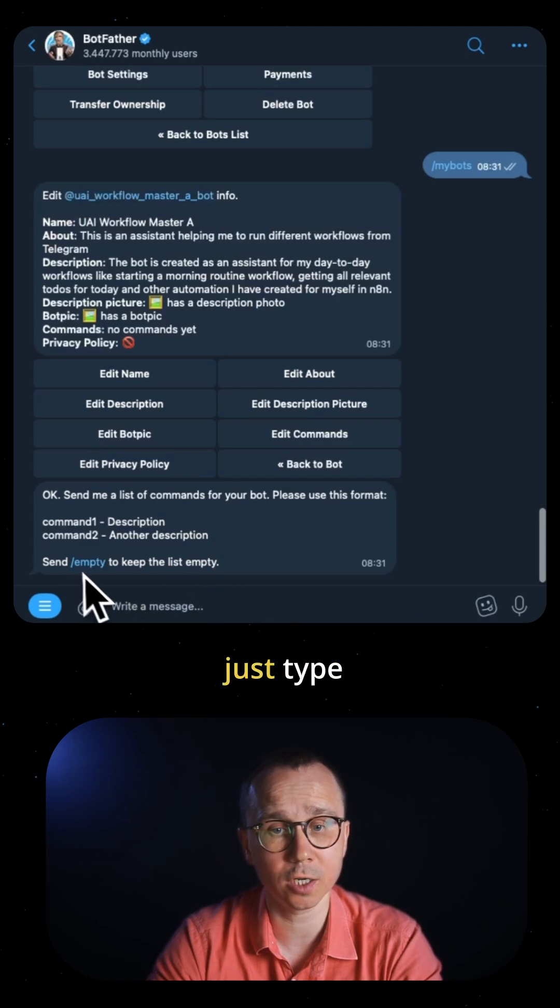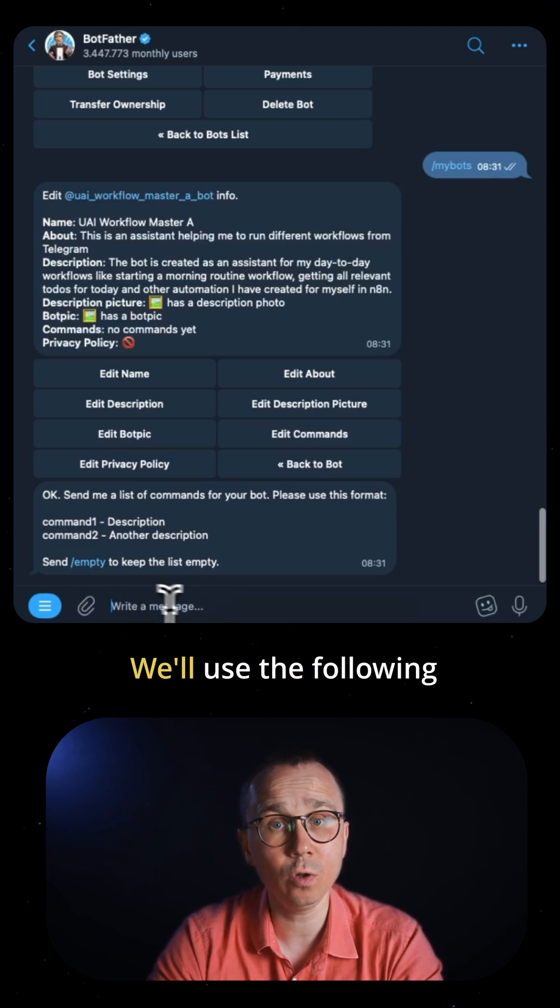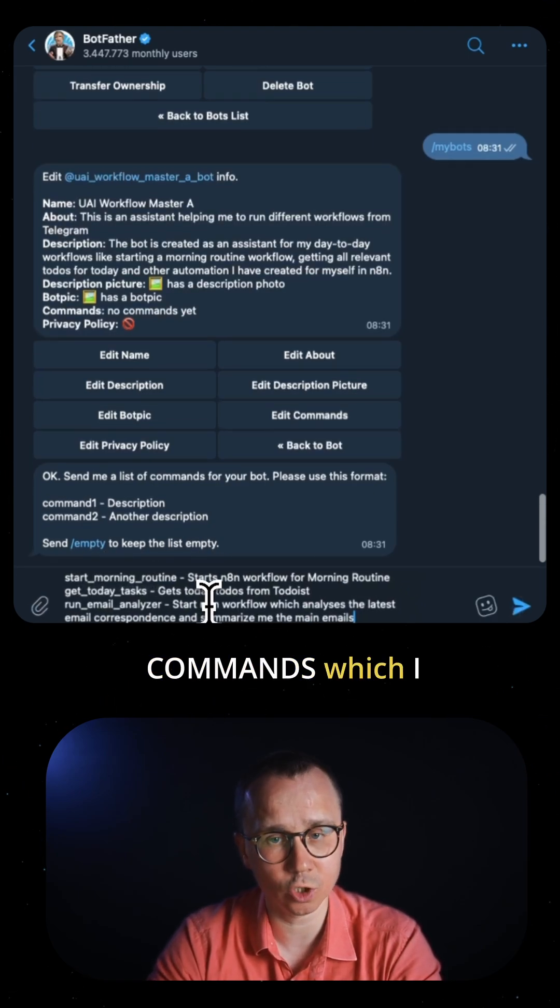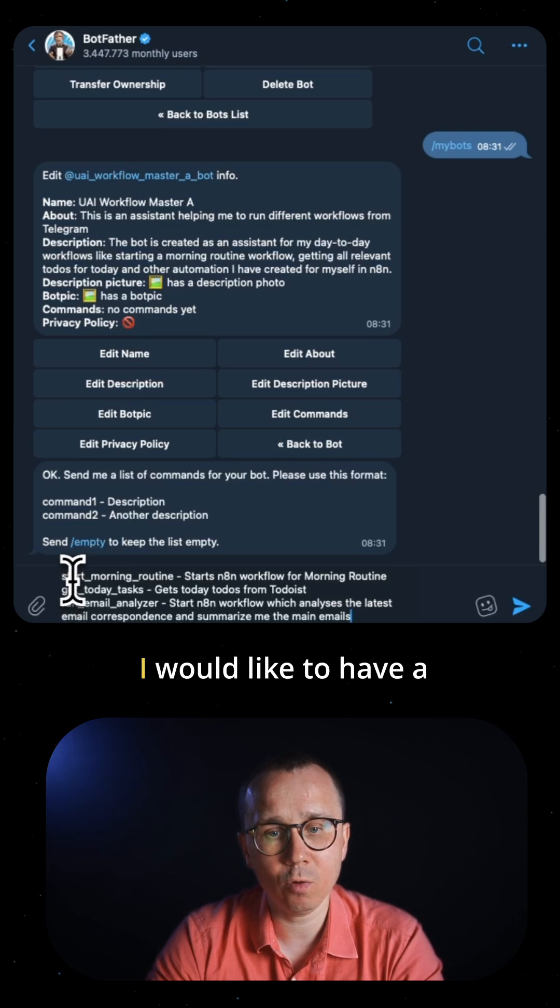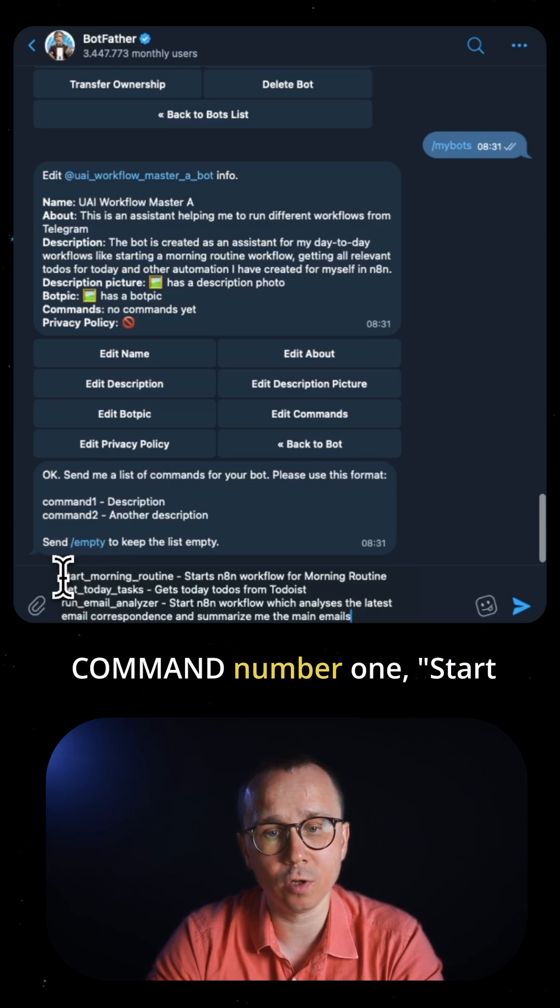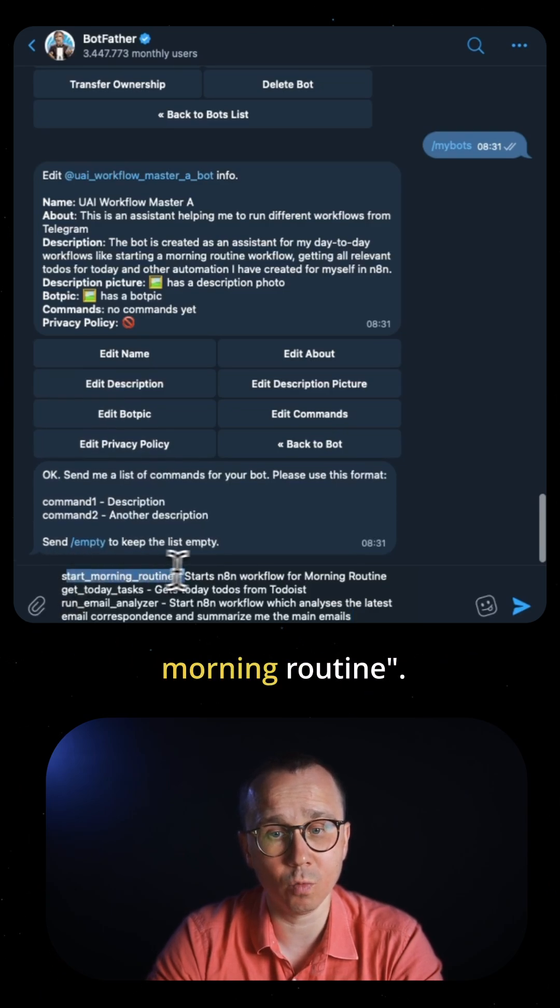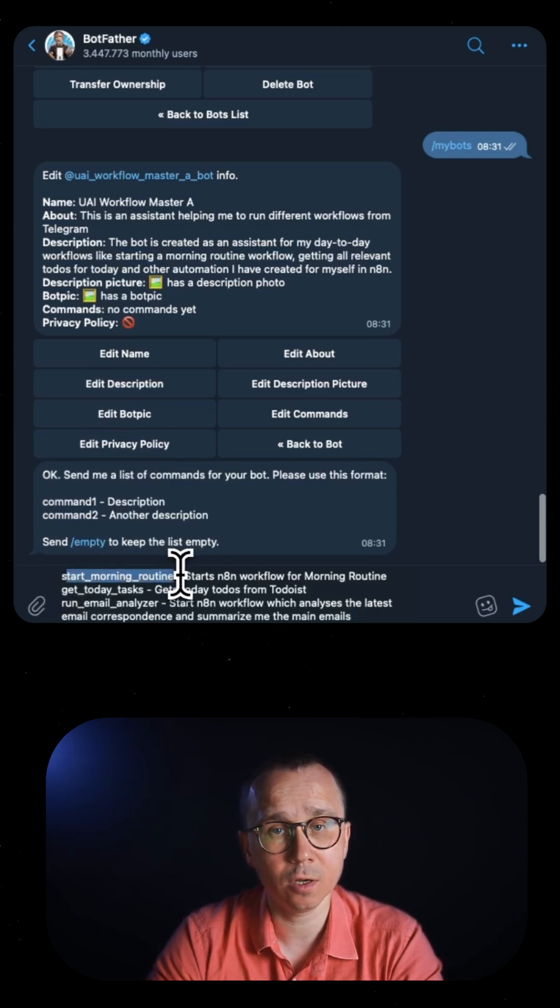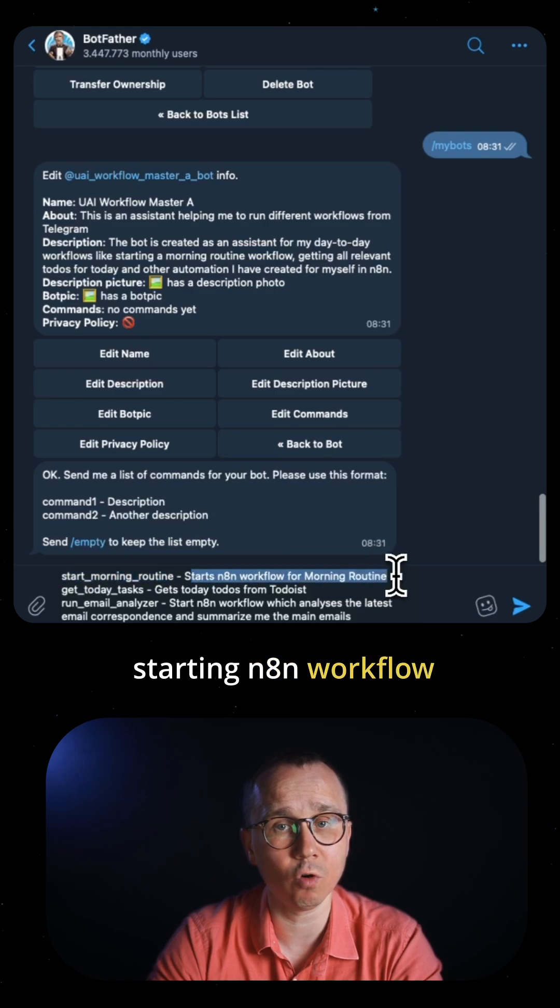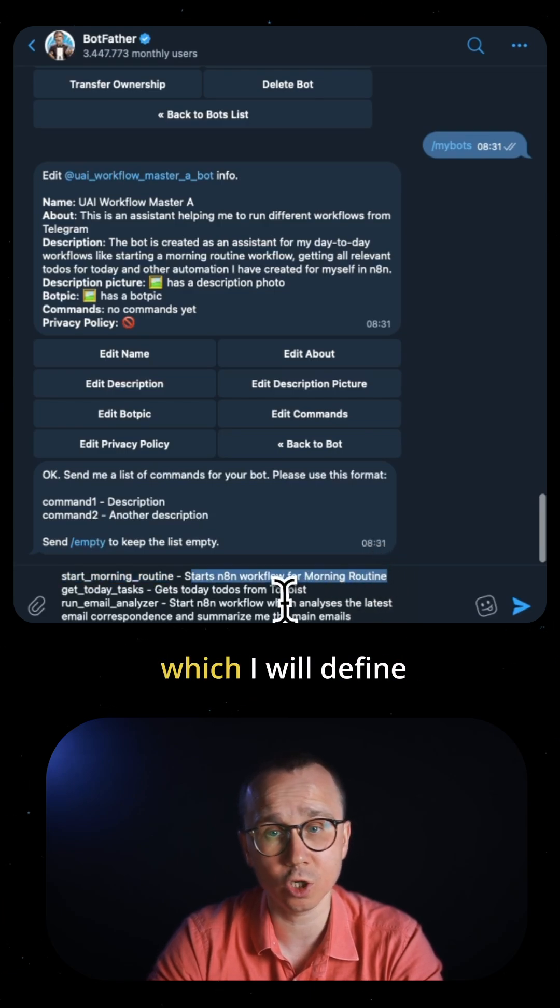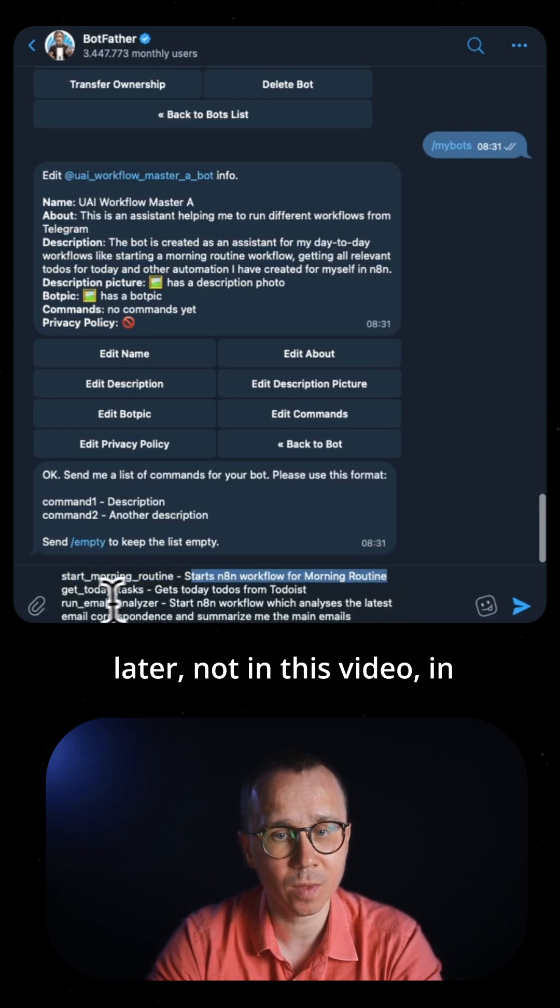I'll use the following commands I already prepared. Command one: start morning routine. With this command, I'll be starting an n8n workflow morning routine which I'll define later in a longer video. Command two: get today tasks - a workflow for getting today's tasks.